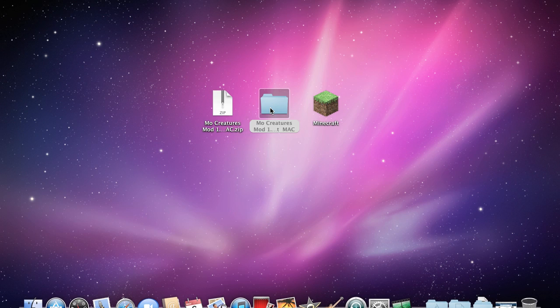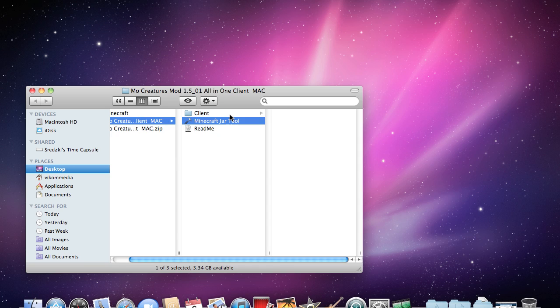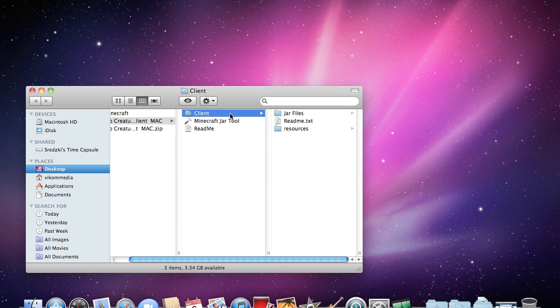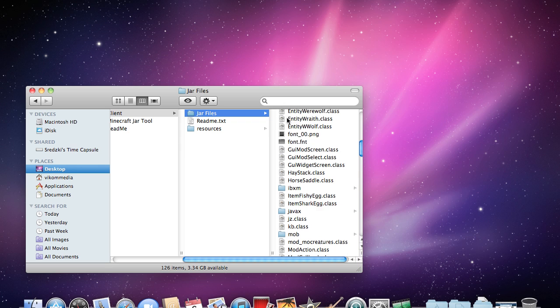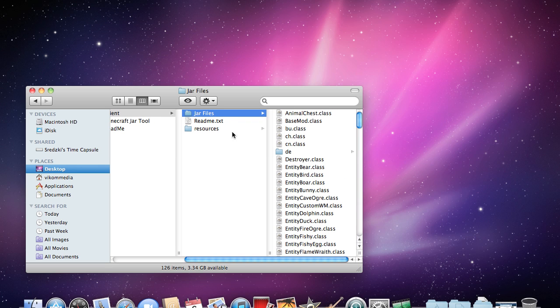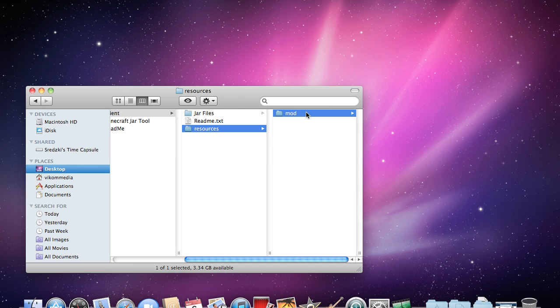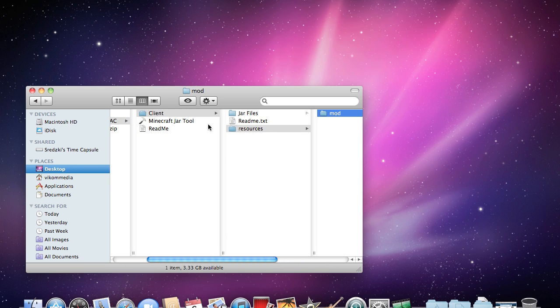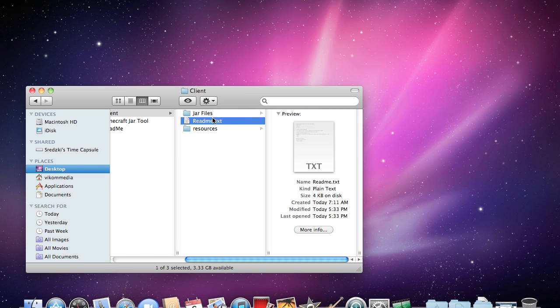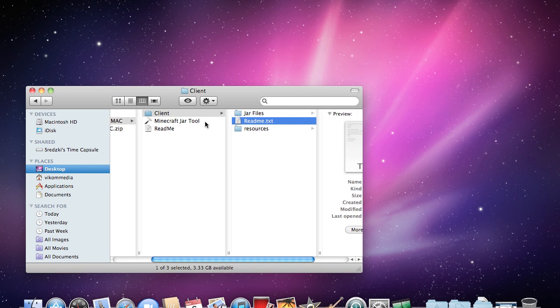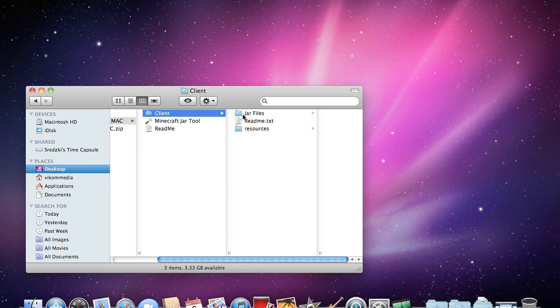When you open it up it will be just like this with Minecraft jar tool which is very handy as you'll see in a second. All these jar files, lots of them, and then a mod thing in the resources folder and readme here that has all the steps that you need to do or you can just watch this video. Let's get started.